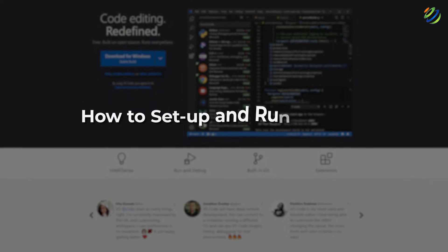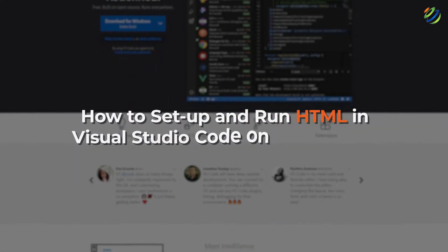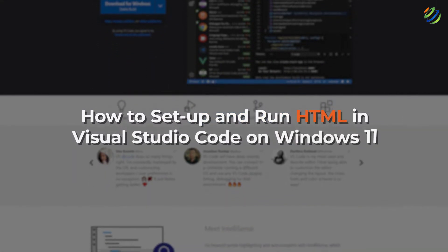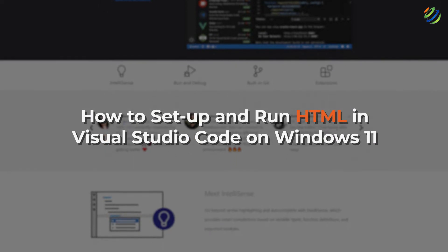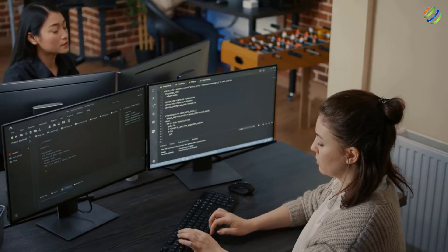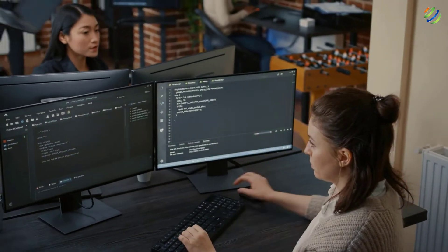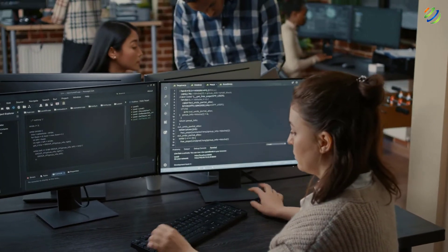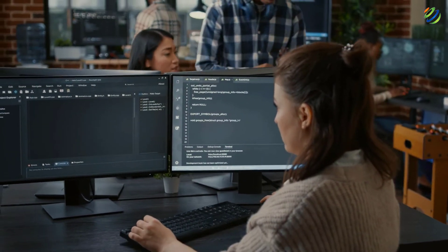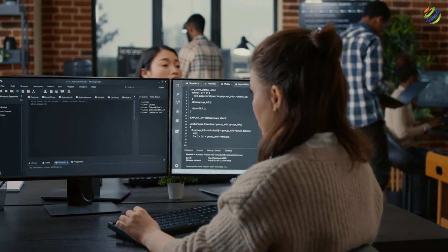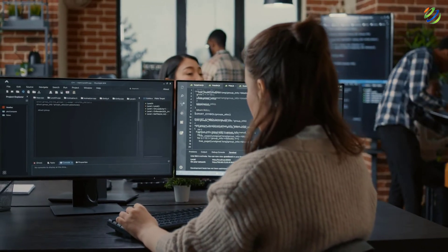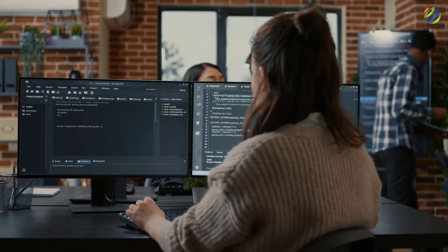In today's video, we are going to talk about how to set up and run HTML in Visual Studio Code on Windows 11. Myself, Omar Zubair, and this channel is all about showing you how to become a highly paid IT pro really fast. So without any further ado, let's get started.